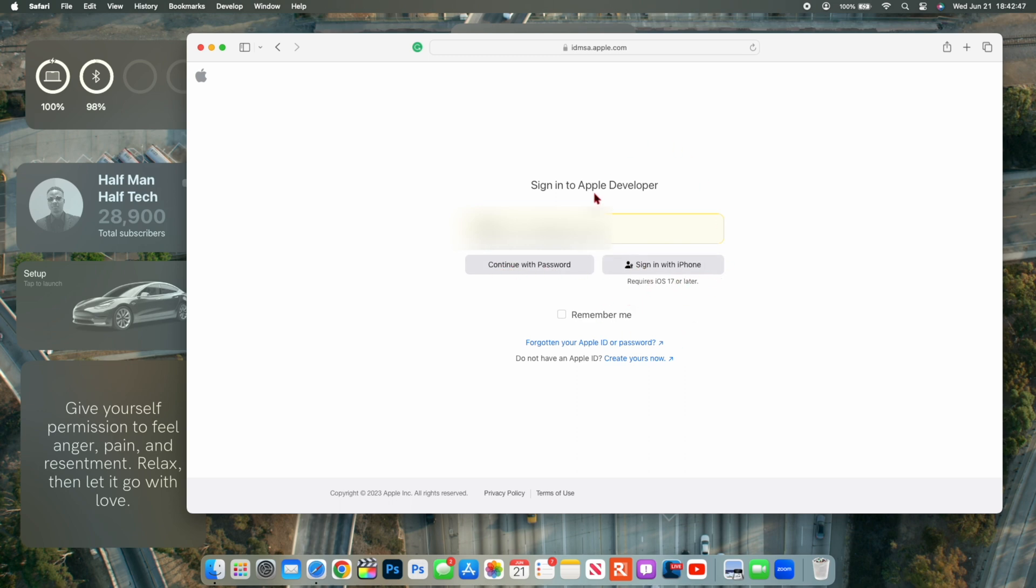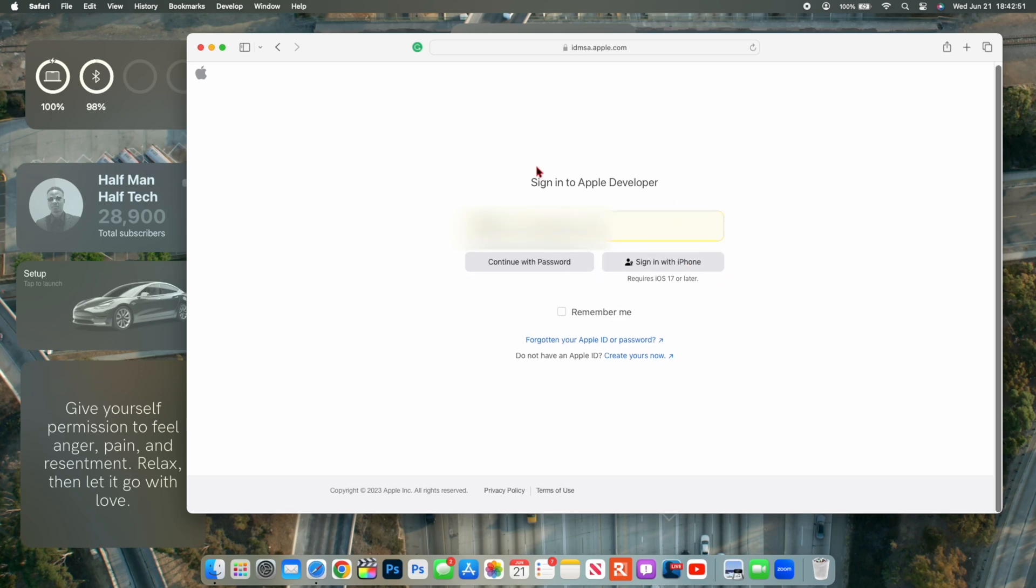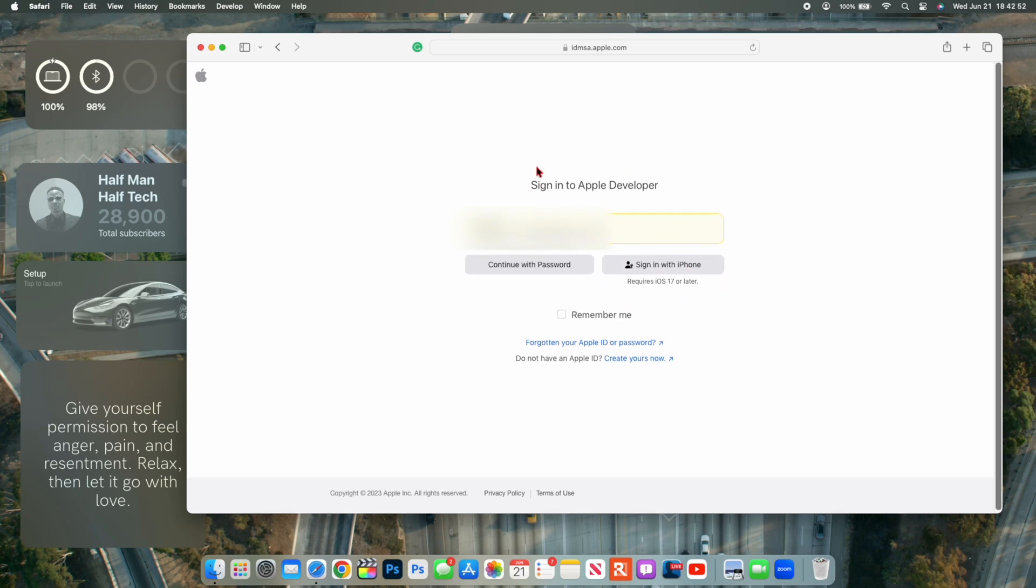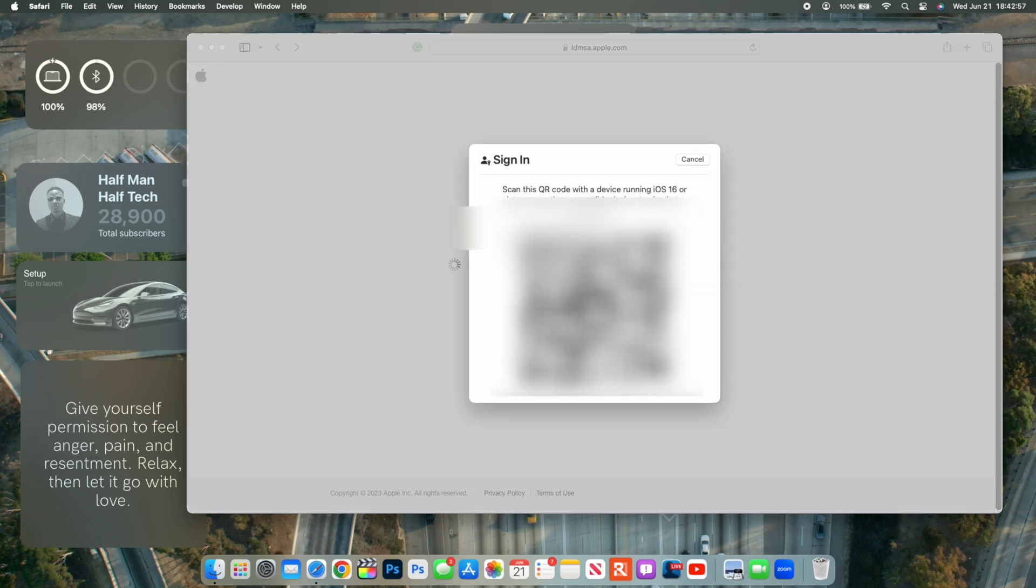And this will generate a QR code that you can actually scan with your iPhone and you'll be able to sign in, which is something that's good.